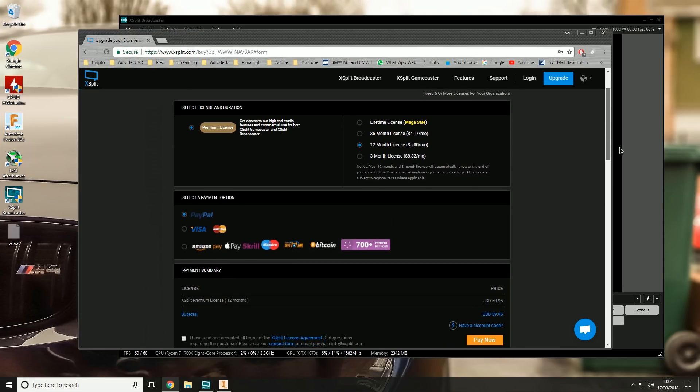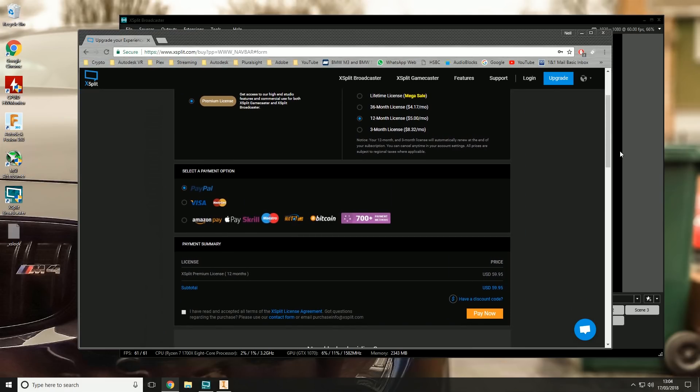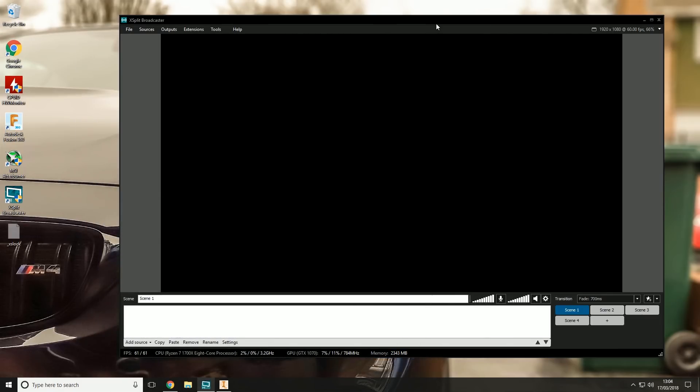To go up to the premium level, it'll cost you $60 a year, which is to some people a lot of money and possibly not worth it, but to me that's money well spent. The reason I use XSplit is there's a lot of reasons - it's absolutely brilliant.